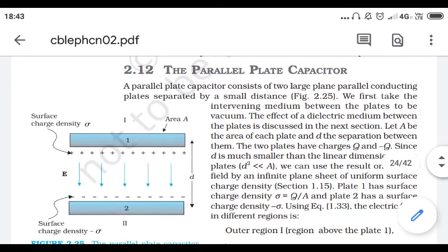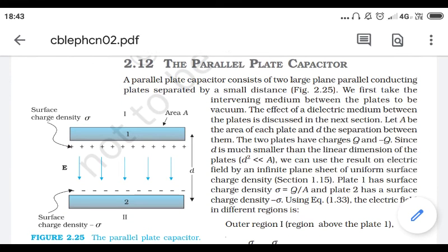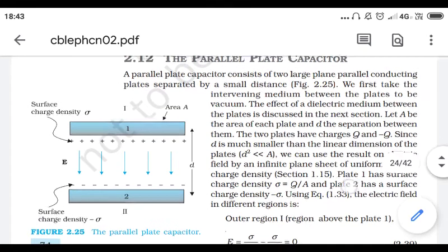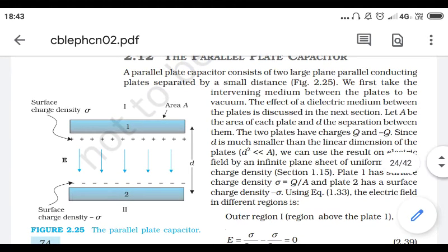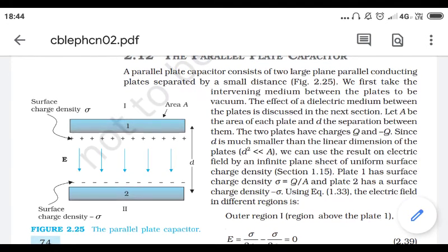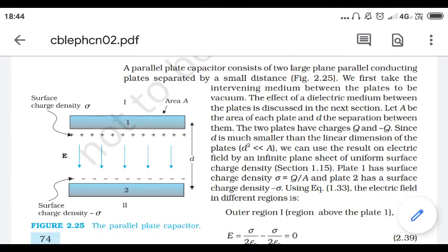Let A be the area of each plate and d is the separation between them. The two plates have charges +Q and -Q respectively. Since d is much smaller than the dimensions of the plates — meaning the area — we can use the result on electric field by an infinite plane sheet of surface charge density.